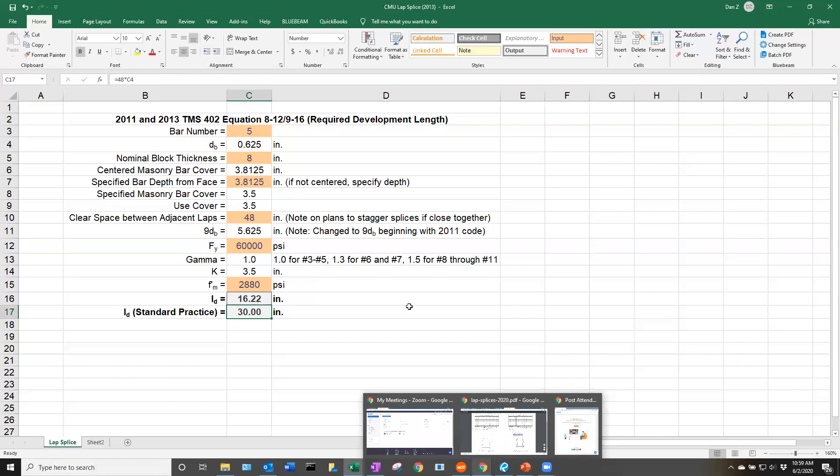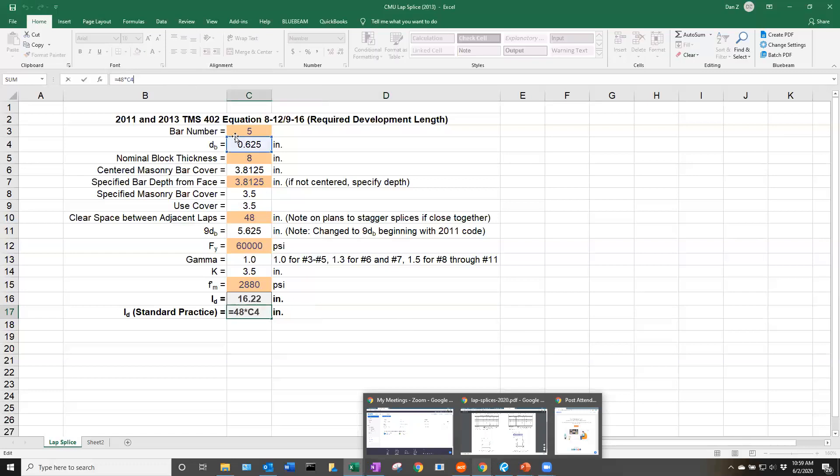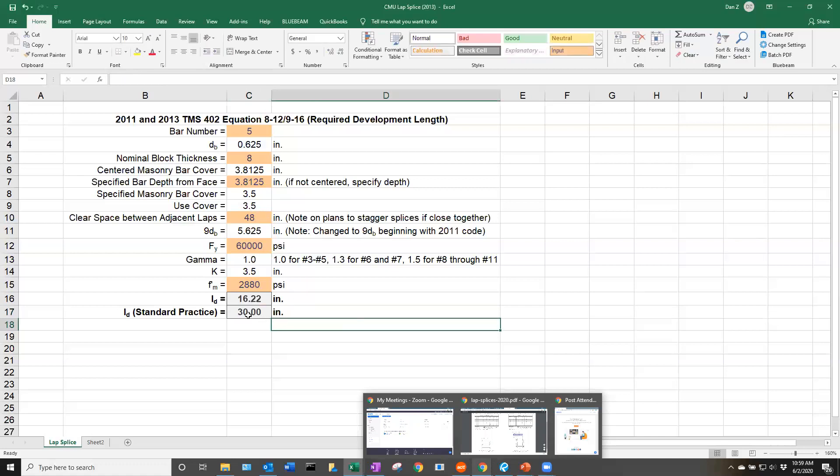For walls to be considered internally braced during construction and provide construction safety for all those on the job site, they require a minimum development length that can basically be boiled down to 48 bar diameters. If you look at this cell here, it's taking 48 times that bar diameter and populating it here.